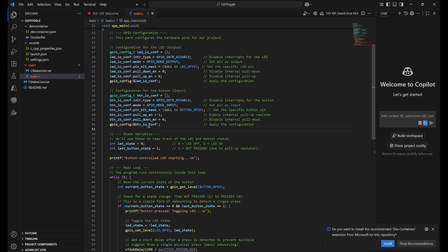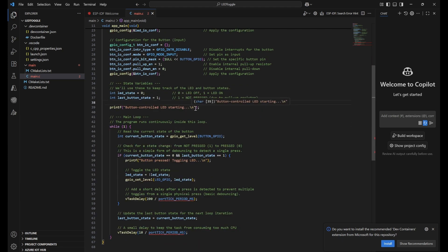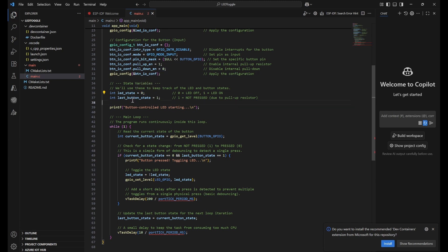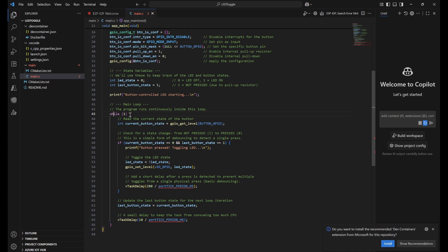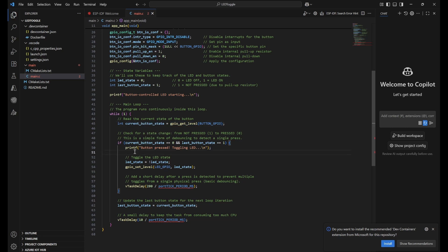Then we apply this configuration. Next, we keep track of two variables: led_state, initially zero, and last_button_state is one because we're using pull-up resistor, so we keep it as high. Next we're printing for debugging purposes. The main loop is while(true), and this is the logic to read the current state of the button. To read the state, we use gpio_get_level - this will be stored in current_button_state.